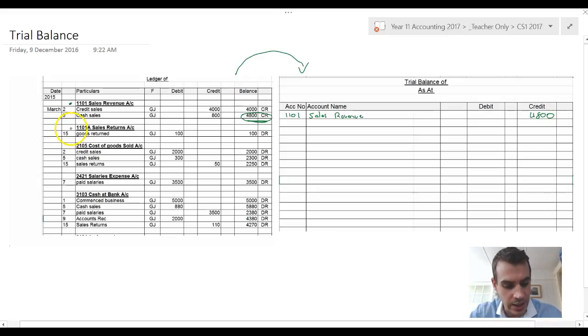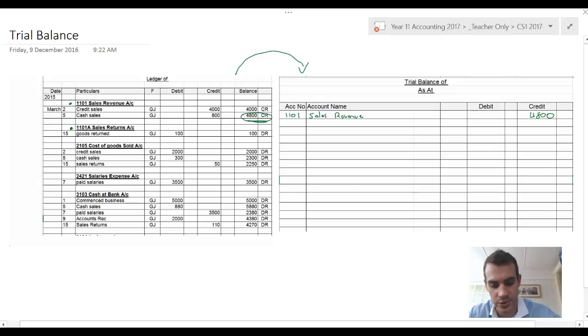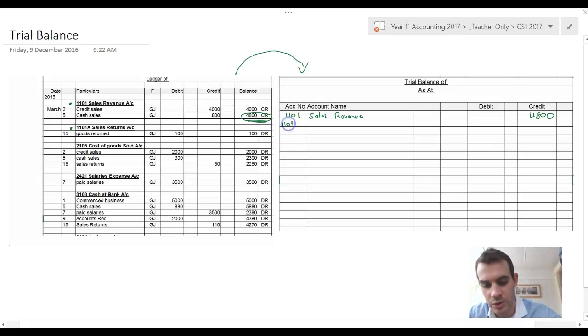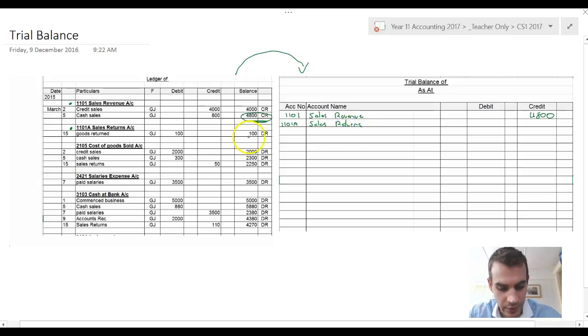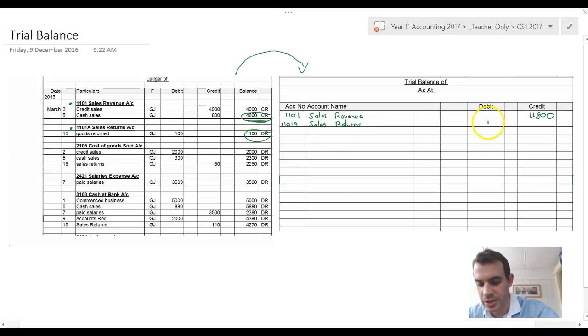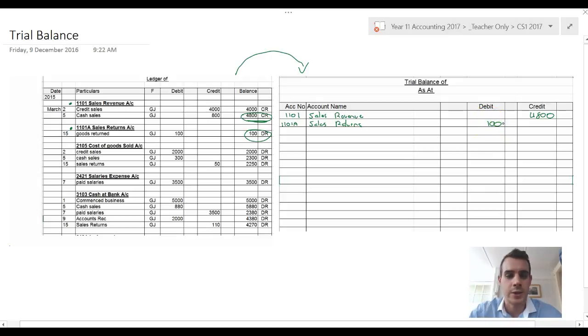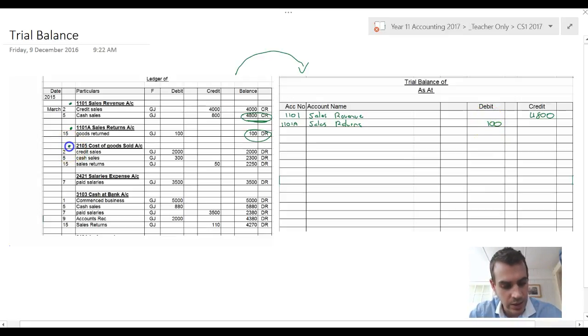Then we go to the next account. The next account was 1101A sales returns. The final balance of that was 100 debit, so I'm going to put 100 in here and then we just keep going.